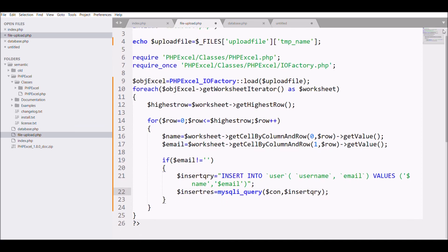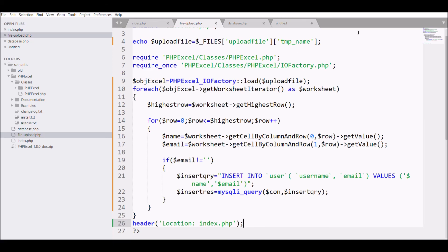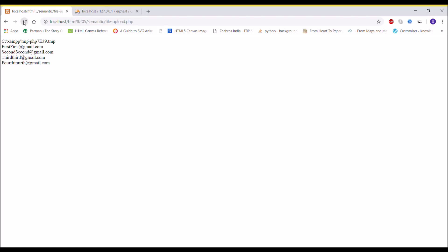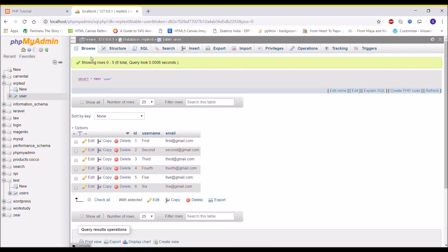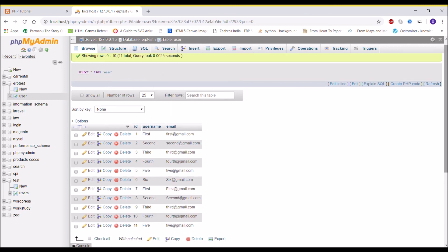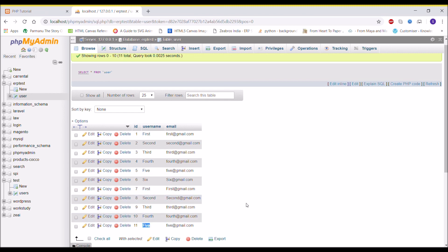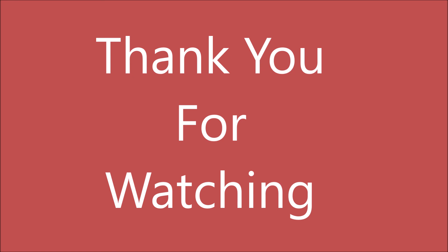After that I'm calling 'mysqli_query' to insert into the database. At the end I'm passing a header redirect to 'index.php' so after inserting we go back to the main page. I refresh the browser and check the database — it previously had 6 entries and now has 11, so five entries were successfully inserted from the Excel file into the MySQL database. I hope you liked this video — please like, share and subscribe. Thank you!